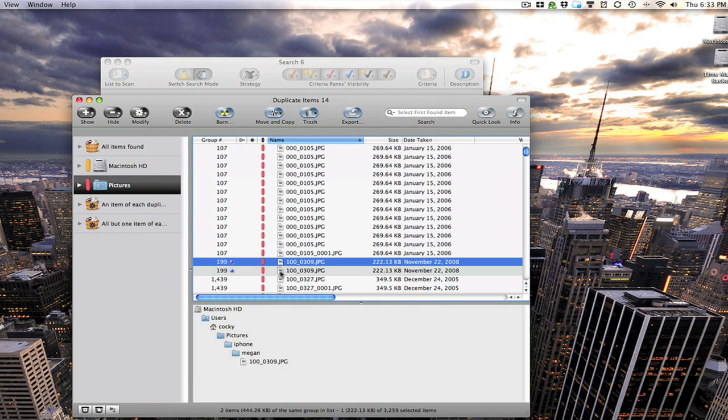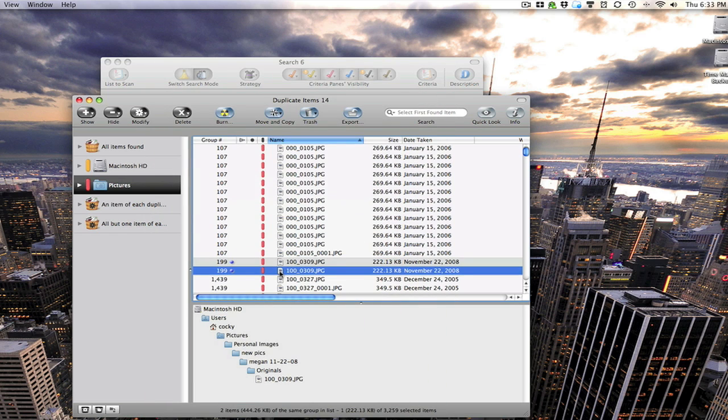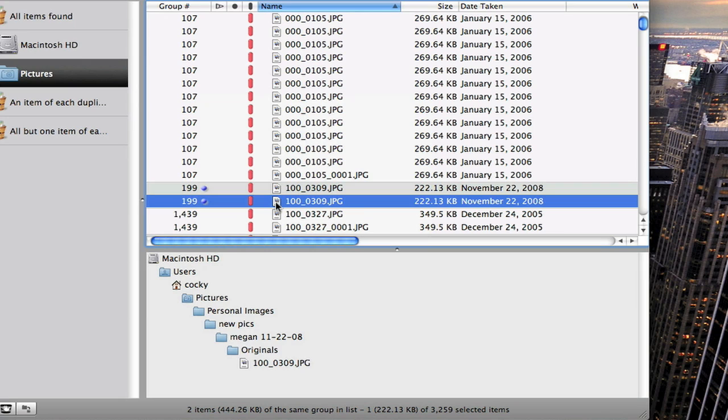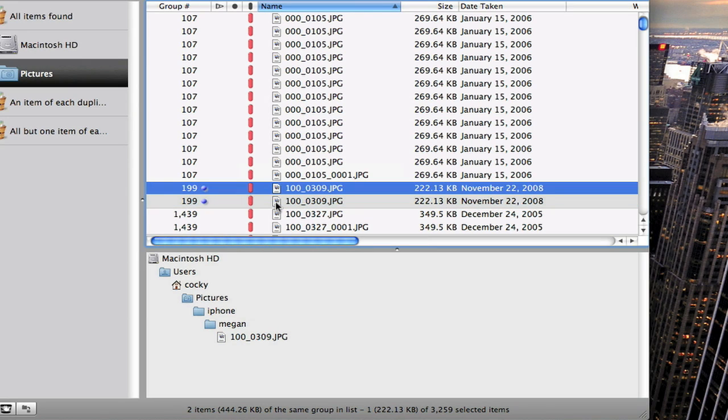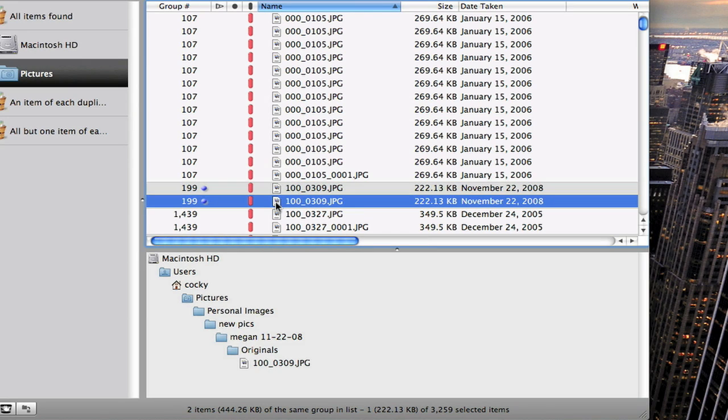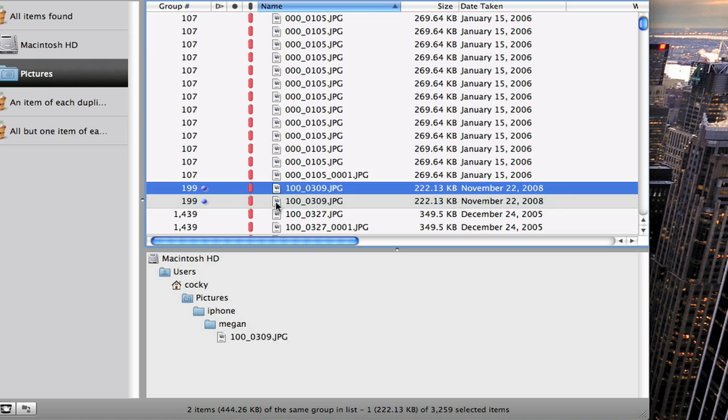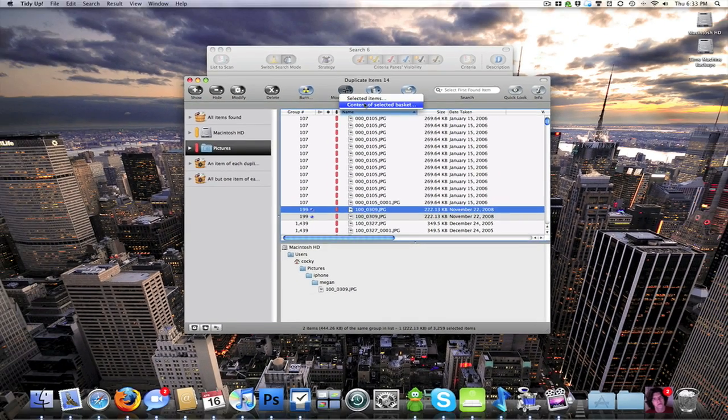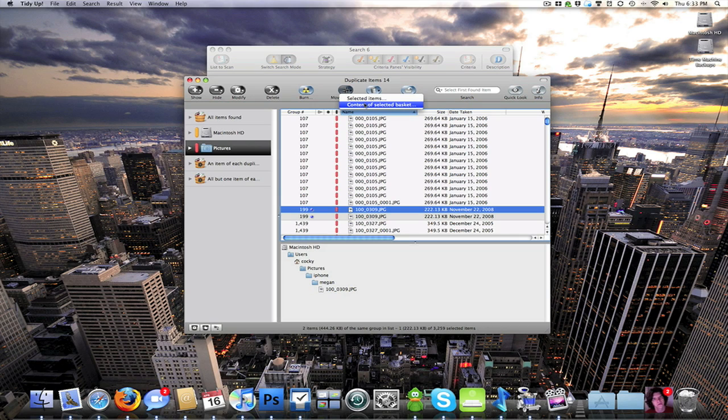And I've got the same file right here. The two duplicates. And it will actually show you the path to the different files. So you can choose which one you want to keep. You can highlight it and you can move and copy the files. You can trash them.